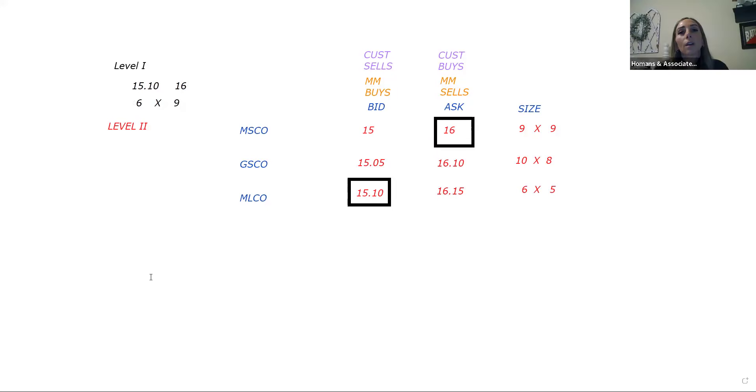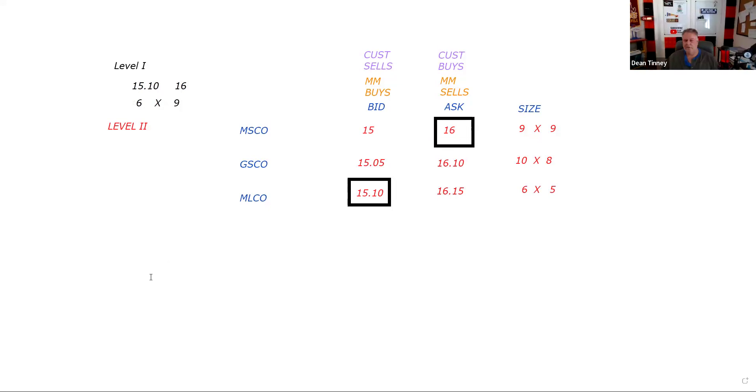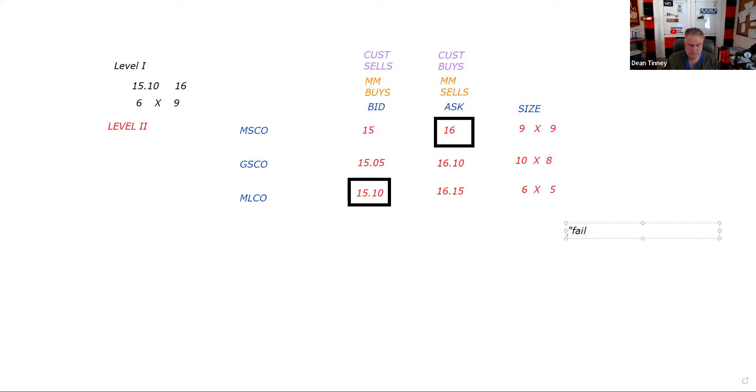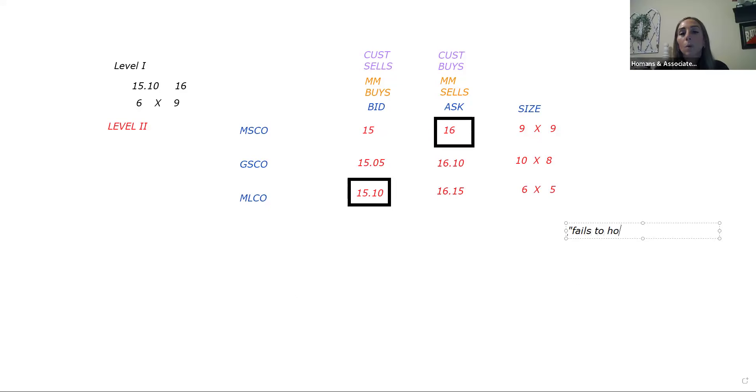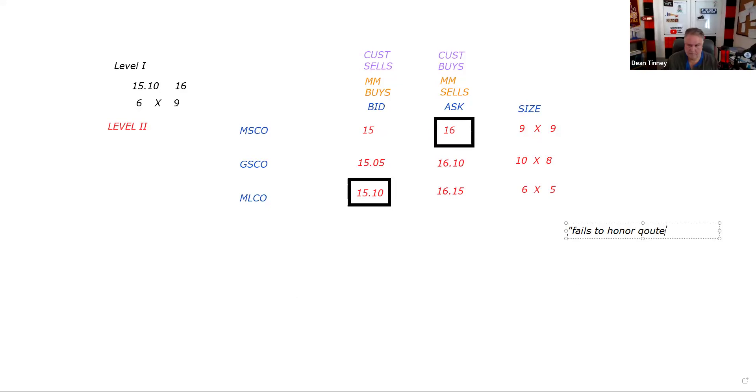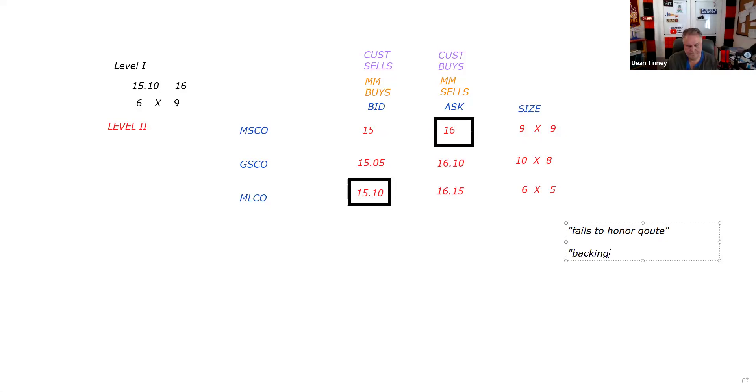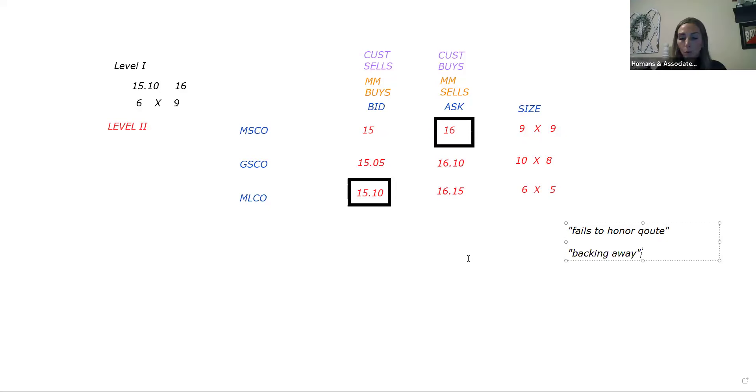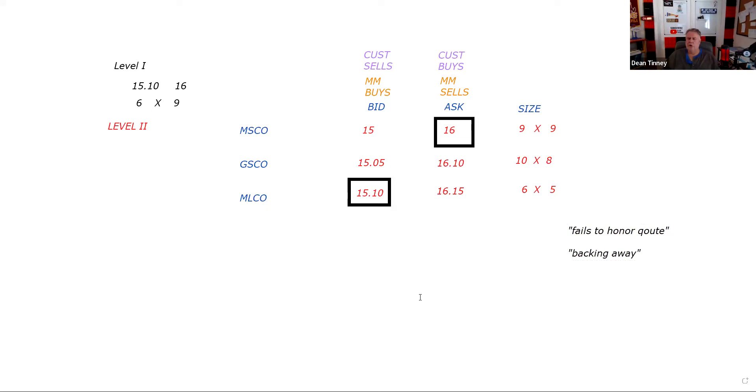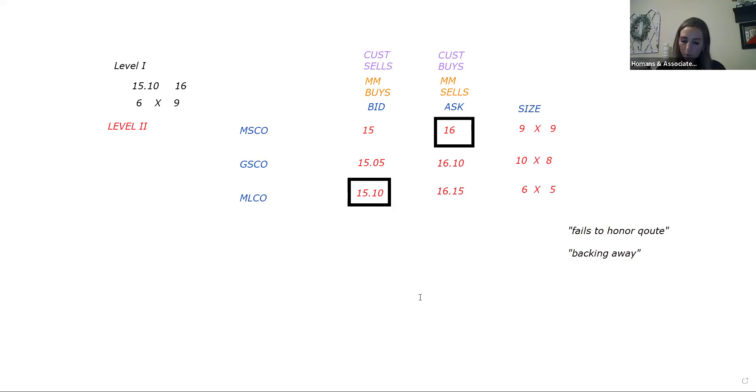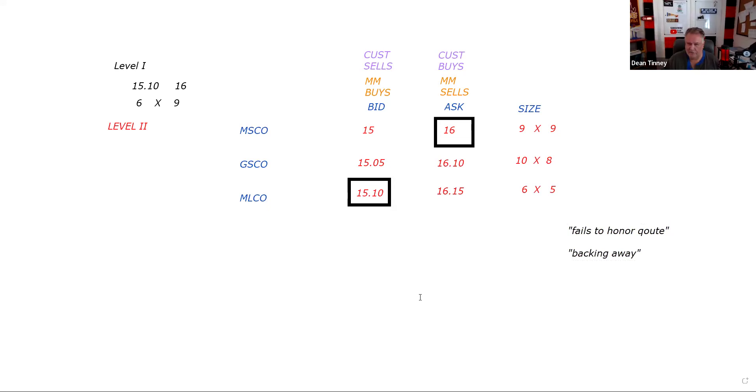Now, if you call me at Merrill Lynch and you say Dean, what's your quote? And I say 15.10, 16.15, six by five, and you say Dean, we're selling 600 shares. I go, I don't think so. So when a market maker fails to honor a firm quote, what does that call? Backing away. Very much a test question, you are correct. And you say, Dean, are you backing away? I say yeah, what are you going to do about it? So what do you do if you have a trade practice complaint? You would report that under the code of procedure to the department of enforcement.